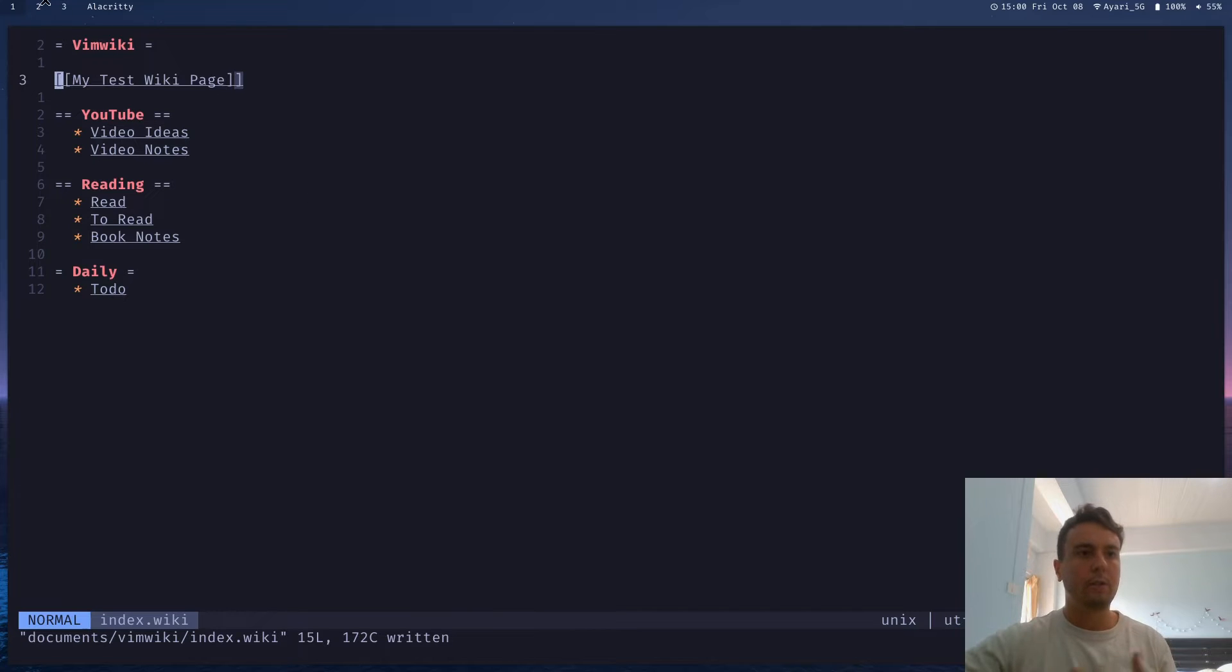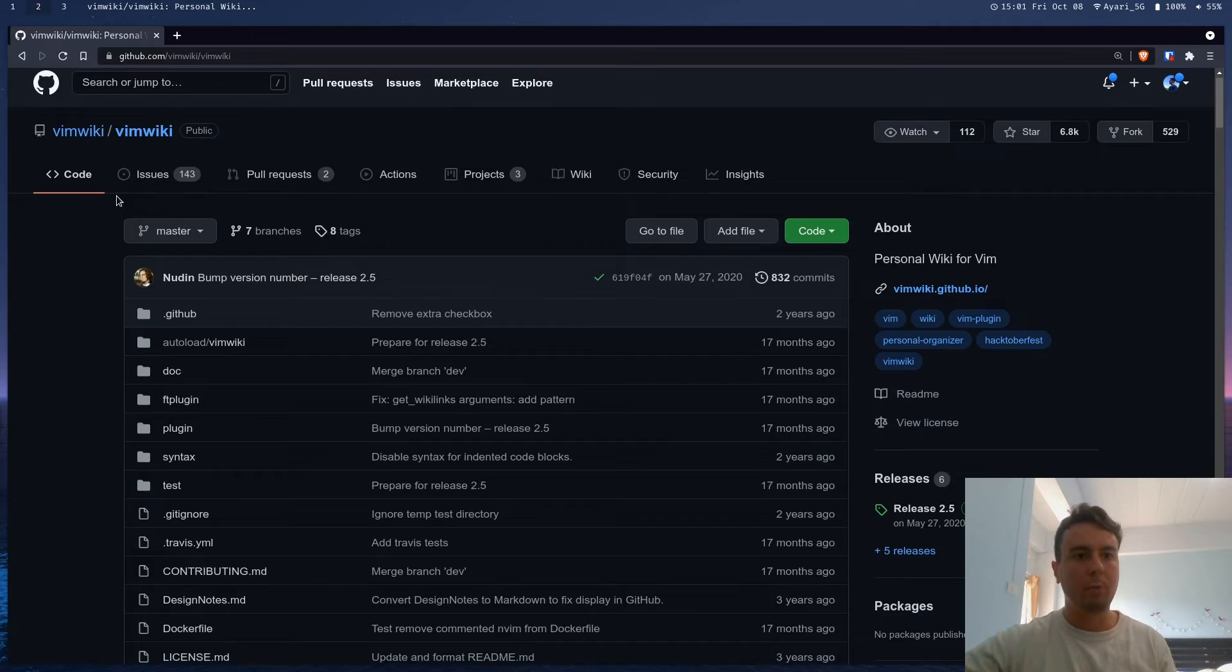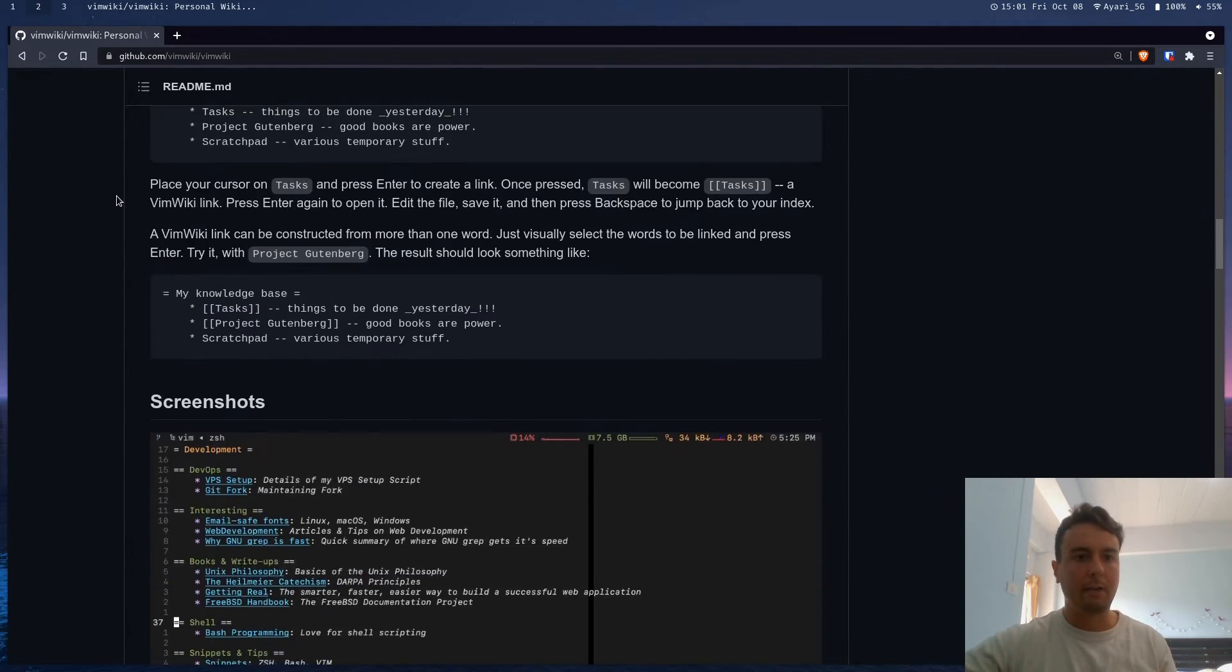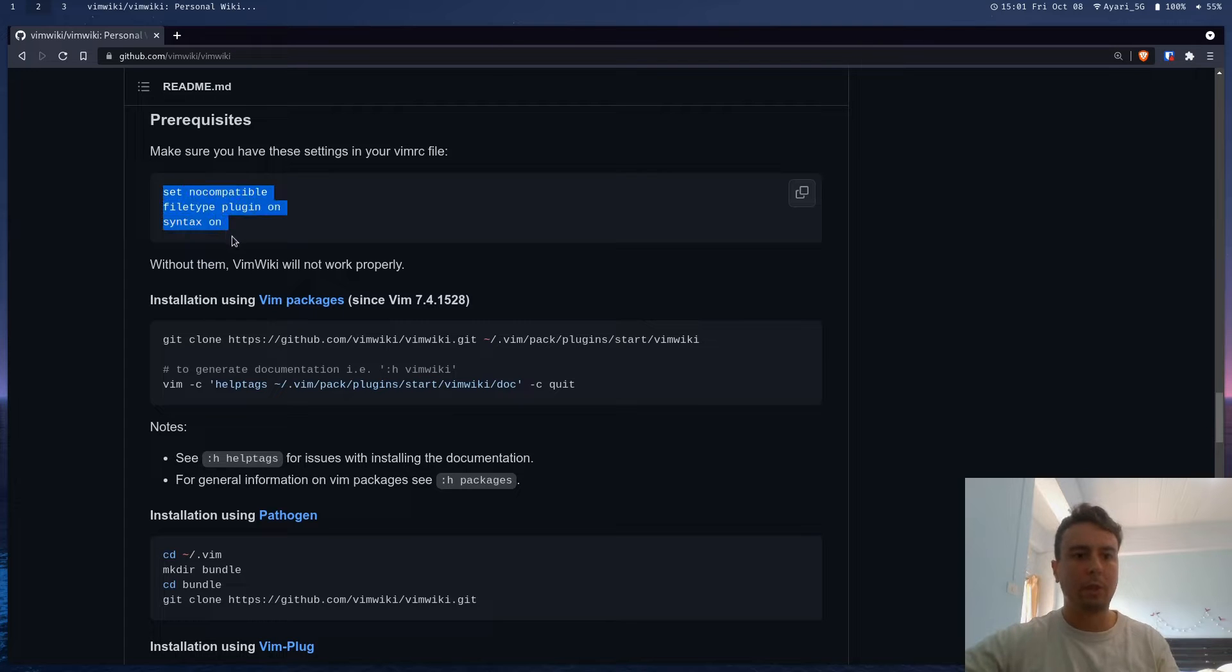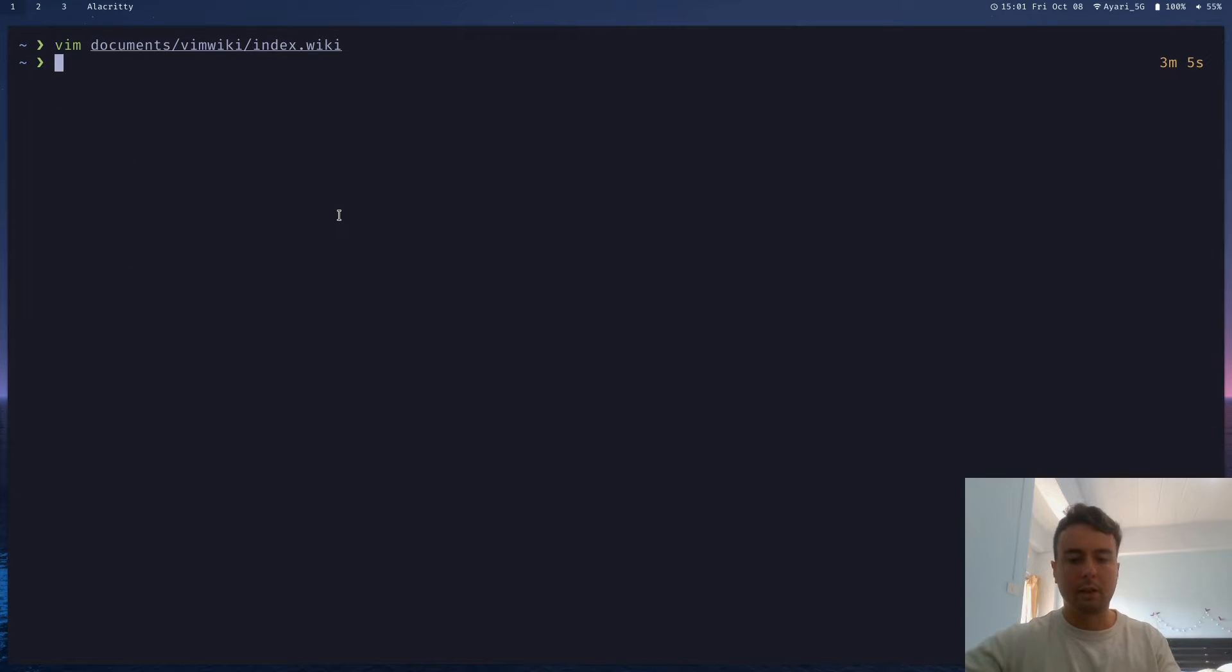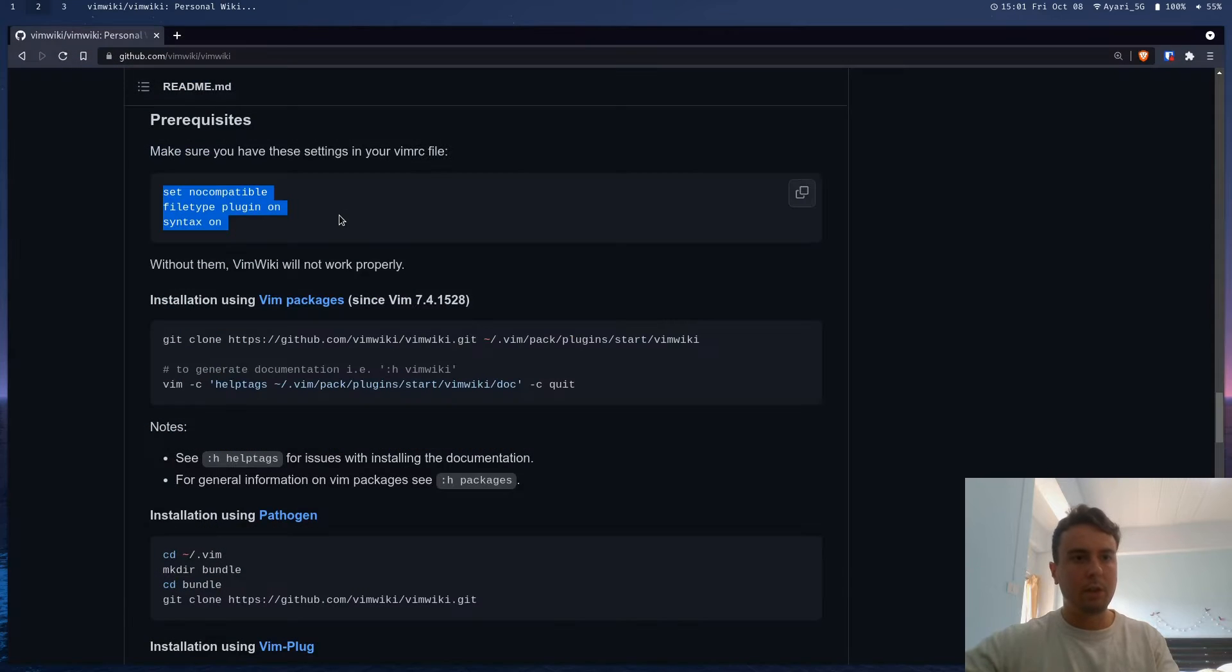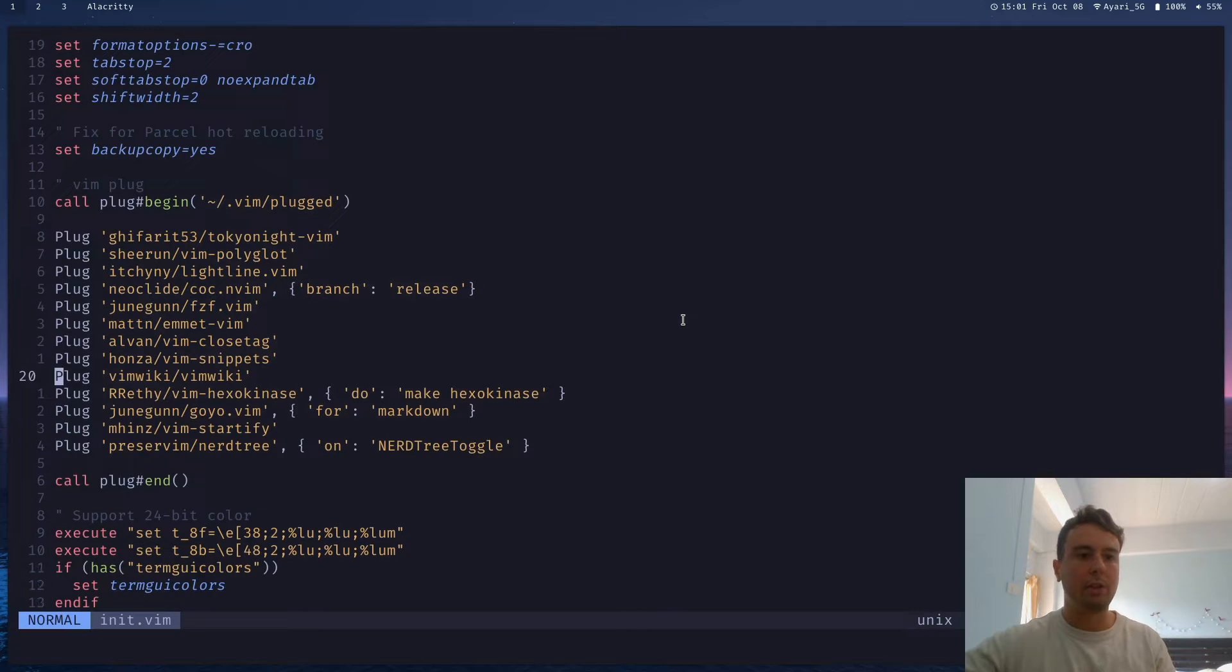So first off, let's start with installation. You can go to the VimWiki page, and it'll have how to install. Let me go down here. So first things first, we do need to make sure that we have these lines inside our VimRC. Let me quit out of this, and let me just open up my nvim configuration. So you just want to paste these wherever you want, and then install VimWiki using your favorite package manager.